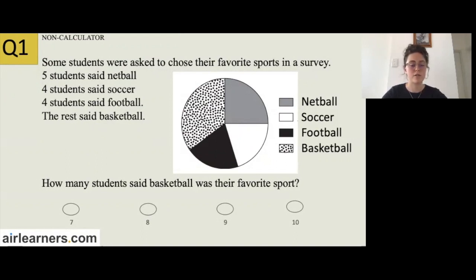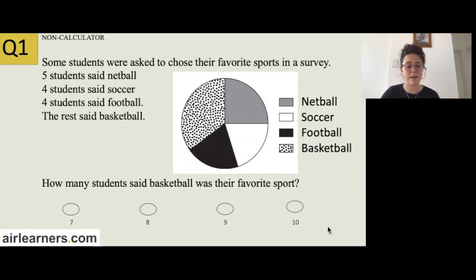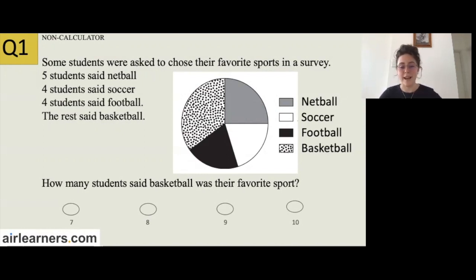How many students said basketball was their favourite sport? The question is accompanied by a graphic showing netball, soccer, football and basketball. Also look at the answers in every multiple choice question, because that way you can get a range of the possible answers. If it helps you better understand the question, annotate the graph. A great way to start any question like this — where you have to figure out a missing value — is to write down what you know. As long as you don't write near the answers section, you can make notes on your NAPLAN test.